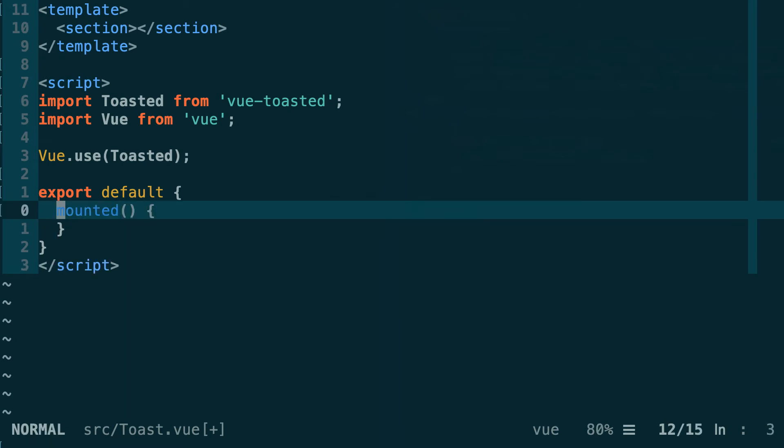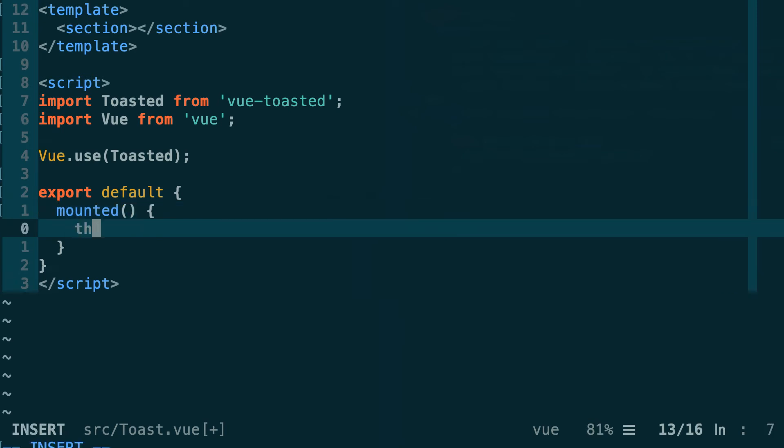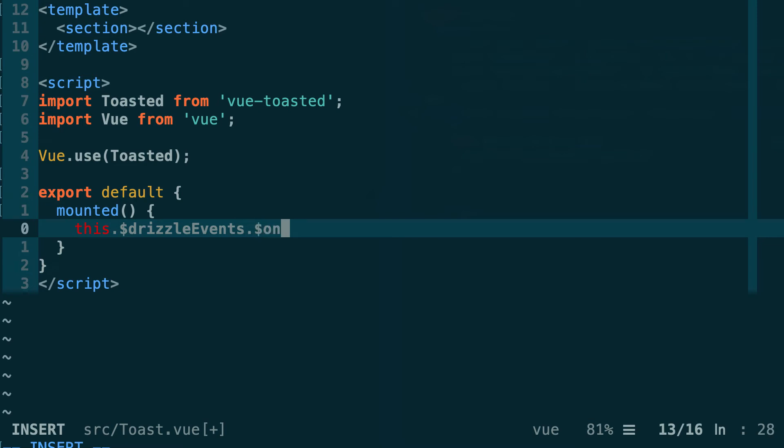In order to connect to the incoming events from the smart contract we are going to use the drizzle event object that was added by the drizzleVuePlugin. So this.$drizzleEvent. This is available on every Vue component because we initialize the drizzleVuePlugin. This object has a method called $on.